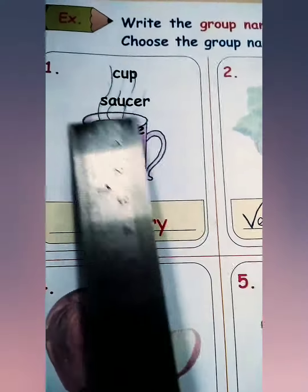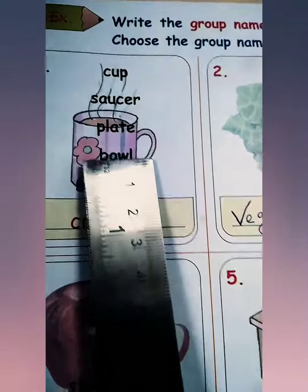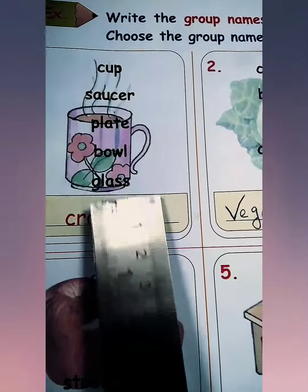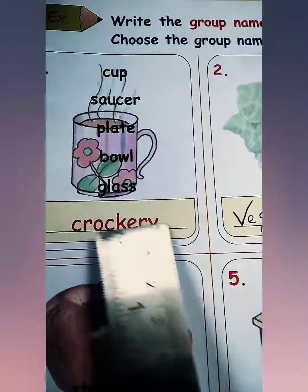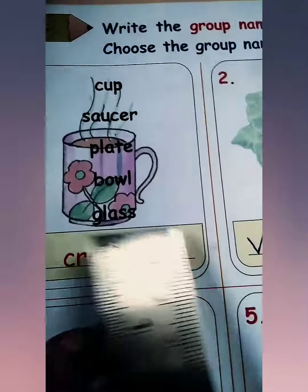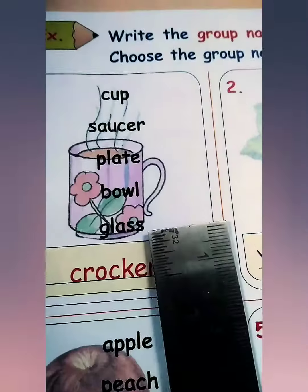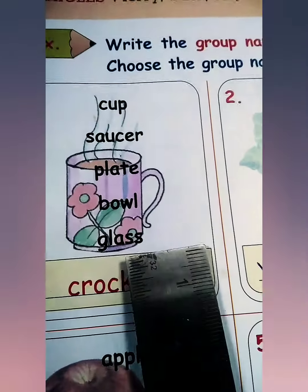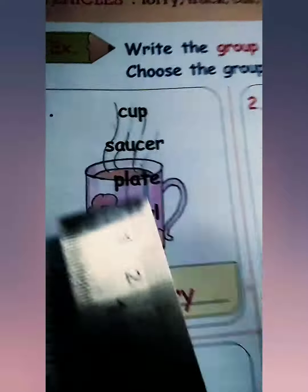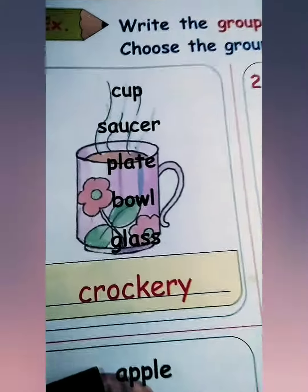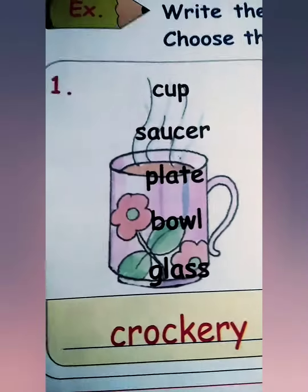Now look at here: cup, saucer, plate, bowl, glass — ये सब हमारे घर में कहाँ पे पाए जाते हैं? ये सारी चीज़ें हमें kitchen में मिलती हैं, और इनको crockery में include करते हैं।